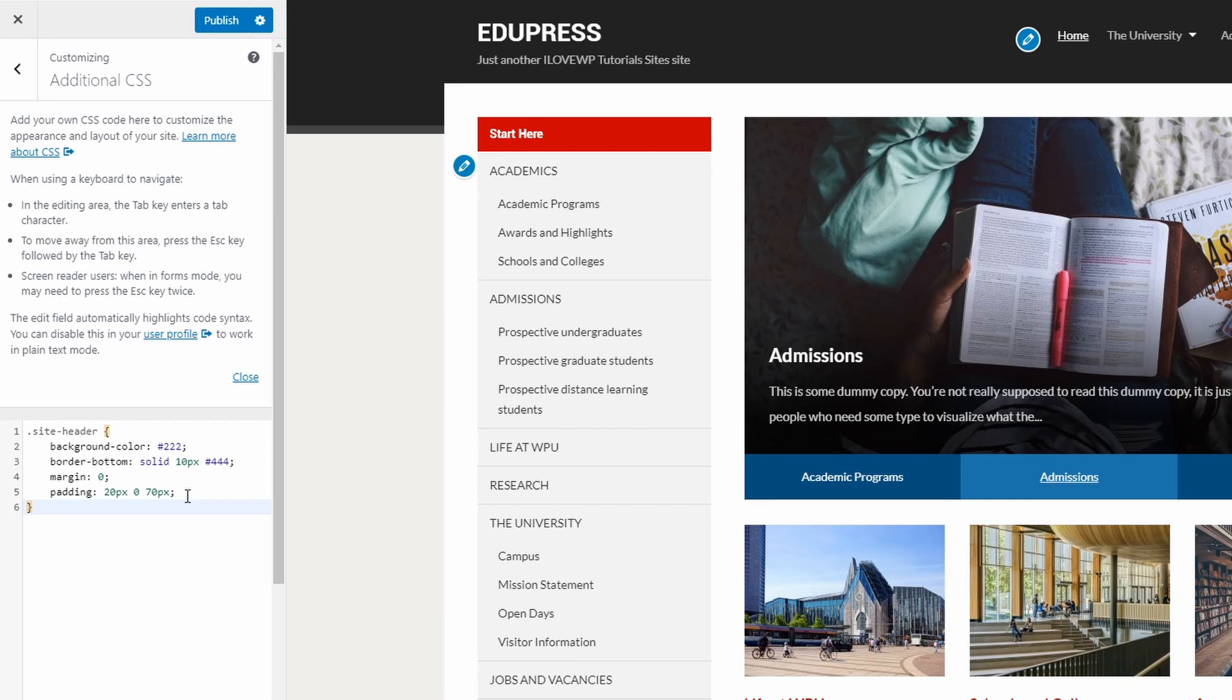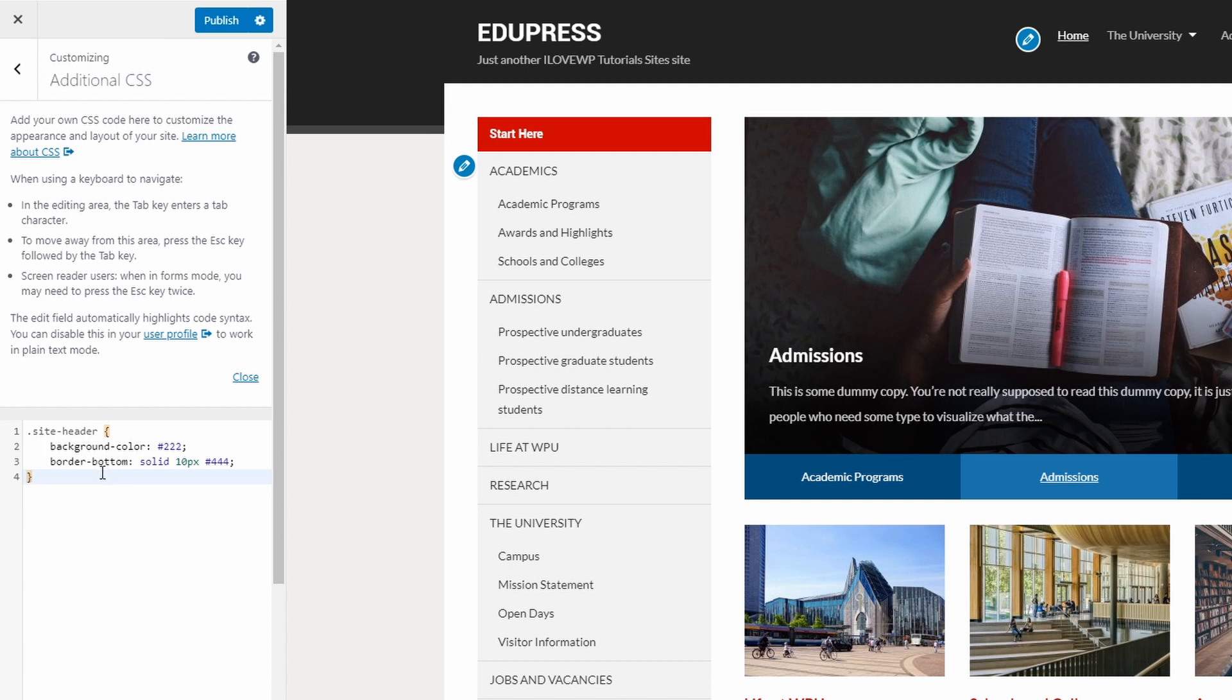It is best if you delete the lines that you don't intend to change. In this case, let's remove the two lines for Margin and Padding and keep just the two lines for BackgroundColor and BorderBottom.